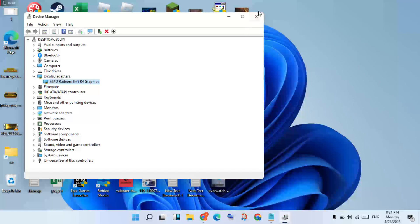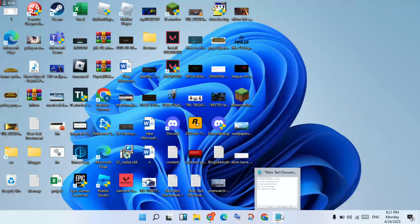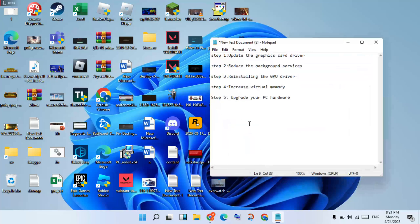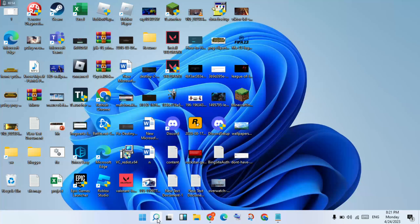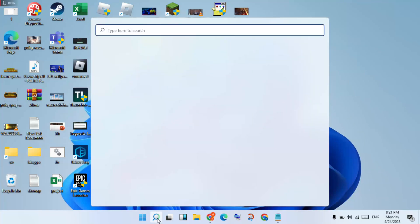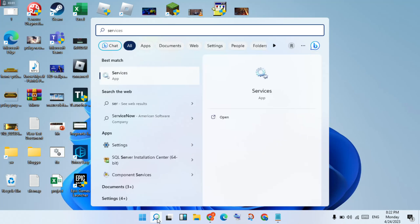After that, click Close. Now go to the next step: stopping background services. Click the search bar, search for Services, and click Enter.